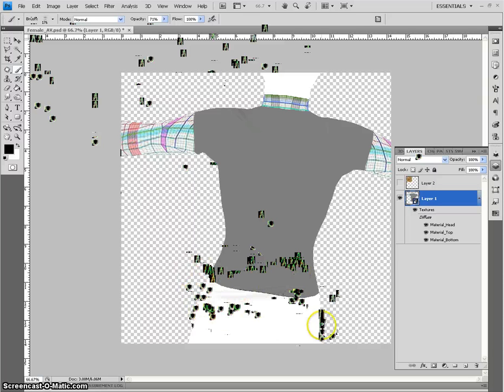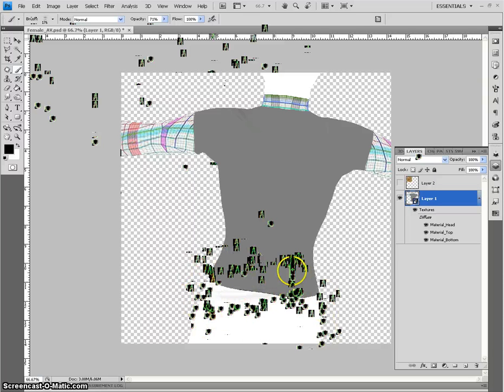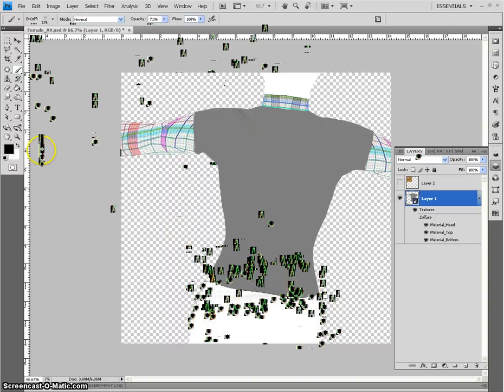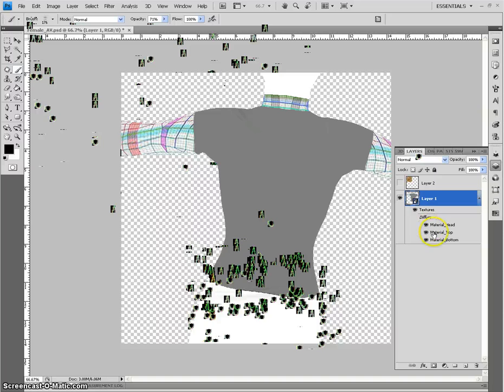So if you have a t-shirt, or a dress, or a suit you're working on, and you want the wrinkle to extend all the way down, you can, and it's really easy. So, that's that.